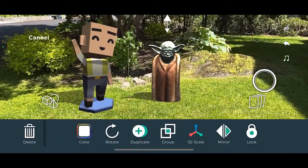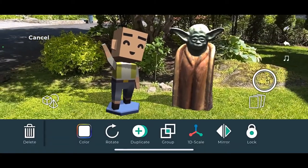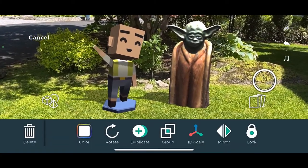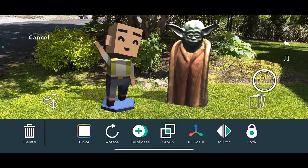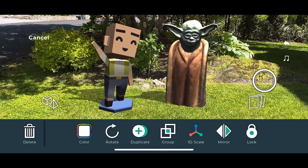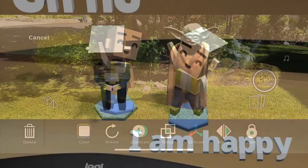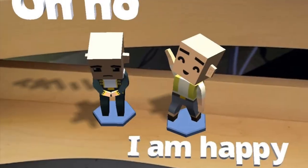I want to place Yoda next to my character. Once I've done that, I can add more characters to my scene if I want to, or save it and send it to my teacher. It's that simple, but incredibly powerful.